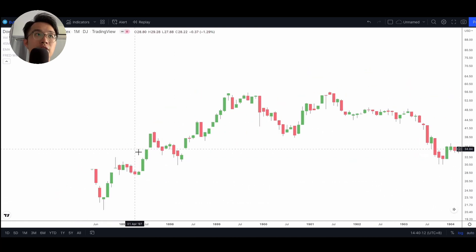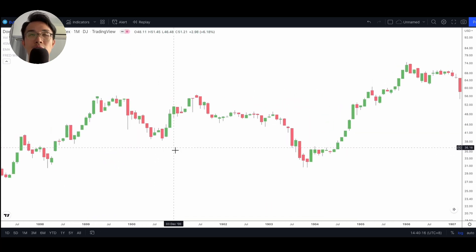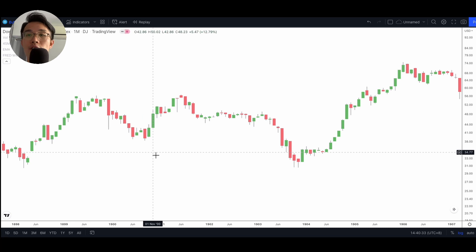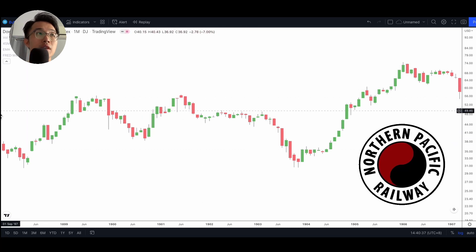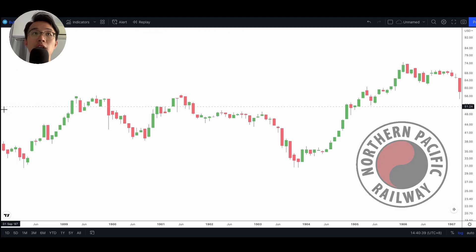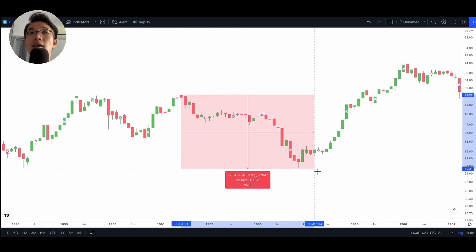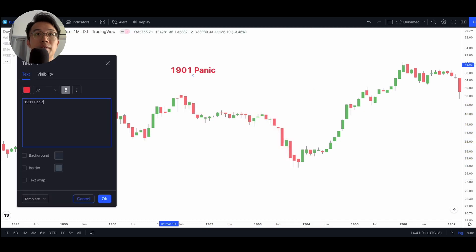The first crash I'd like to talk about is known as the Panic of 1901. It happened as a result of a squabble between a number of big parties over control of the Northern Pacific Railroad Company. We can see that the market came down by about 46% during this event.